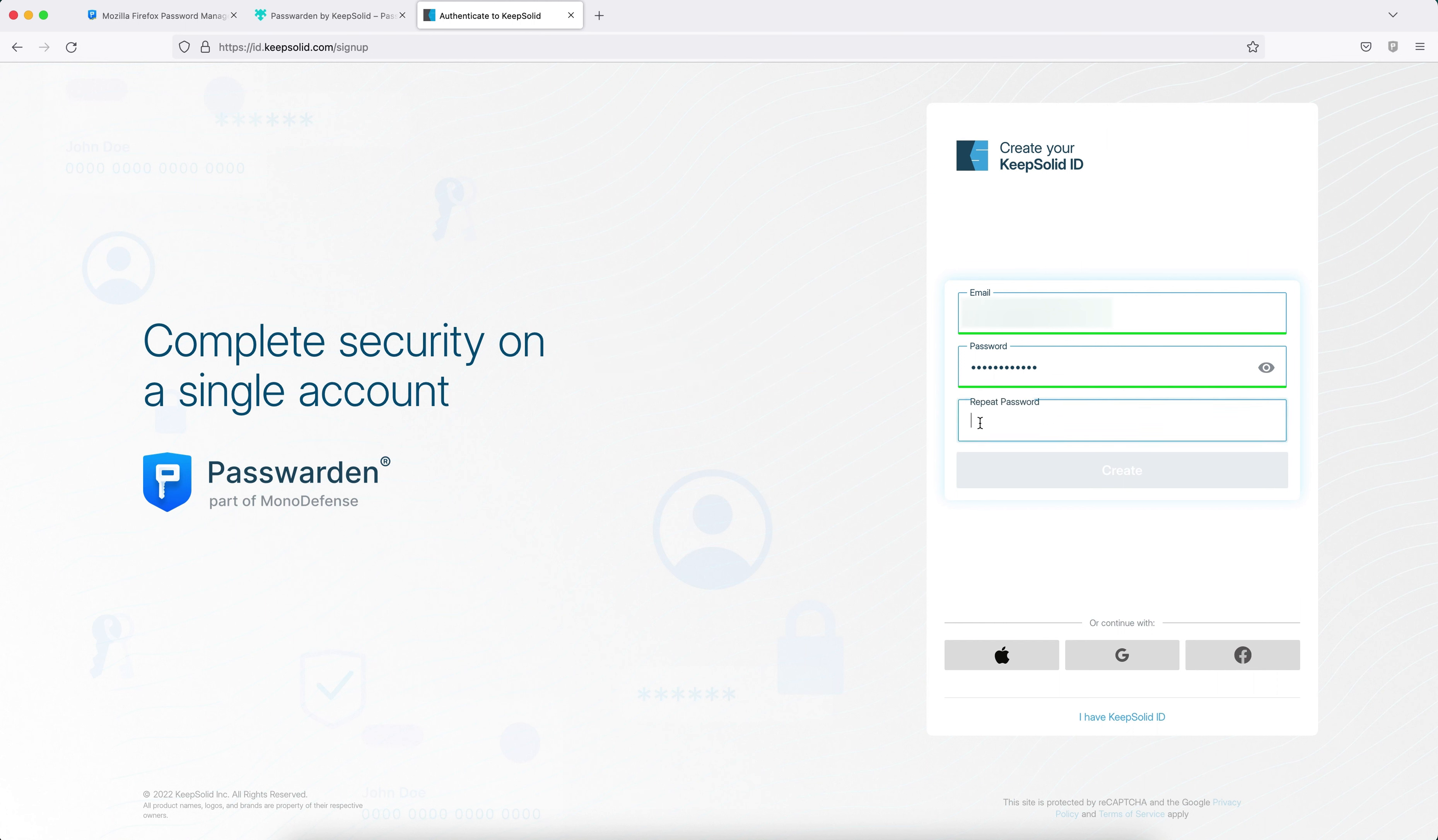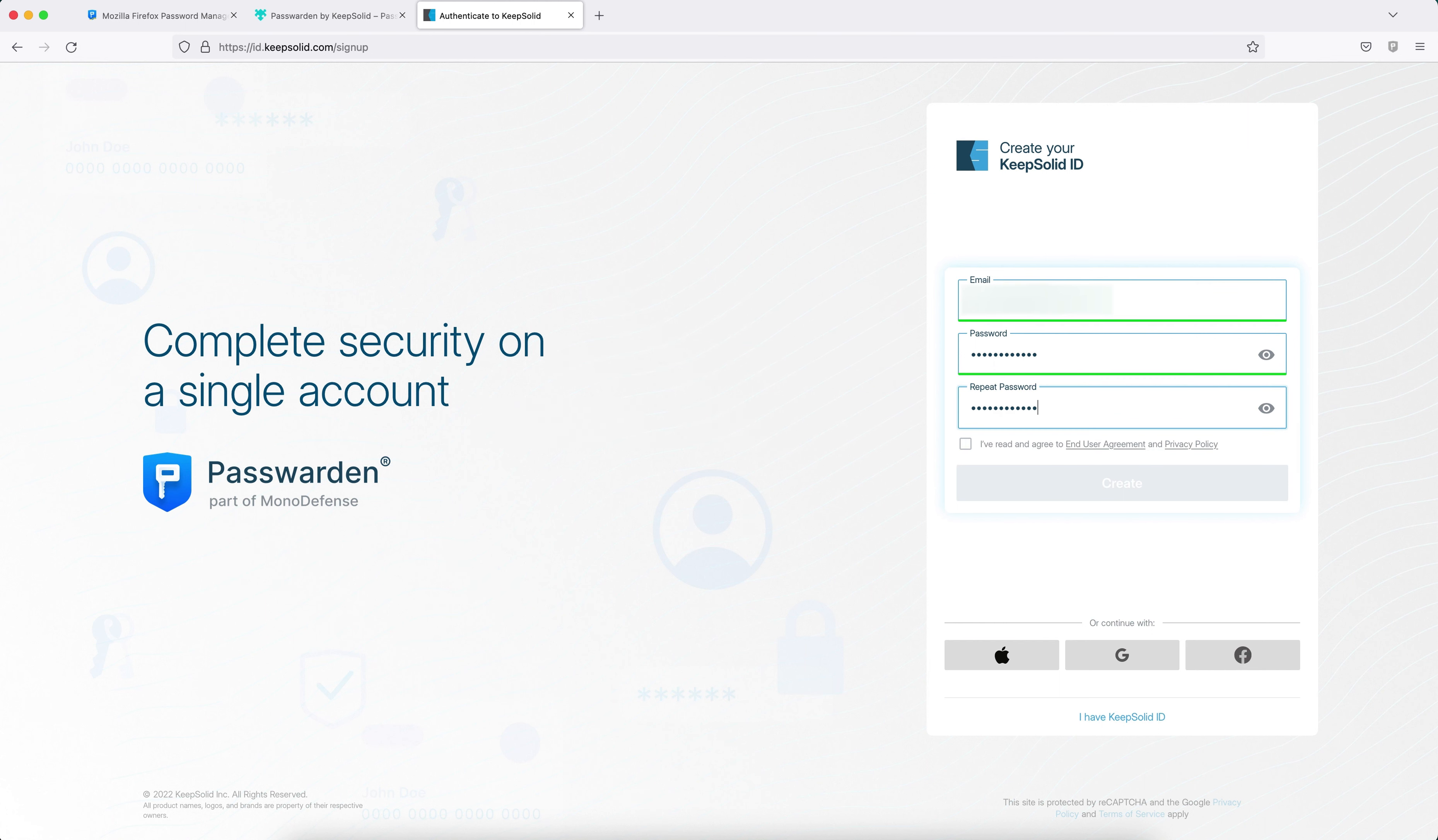email and password, repeat your password, check the box, and click on the Create button.